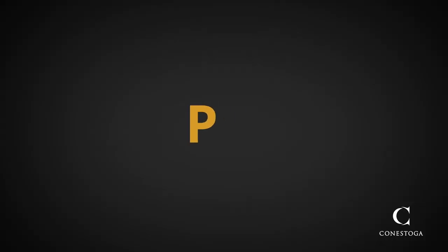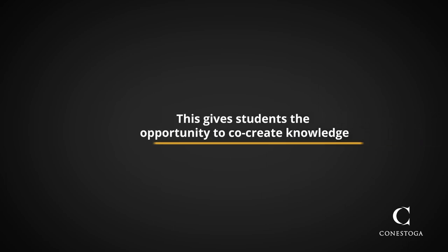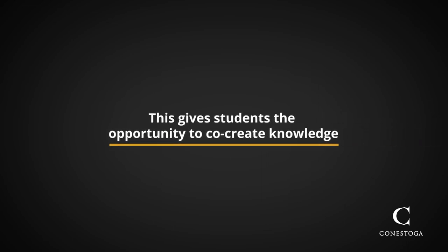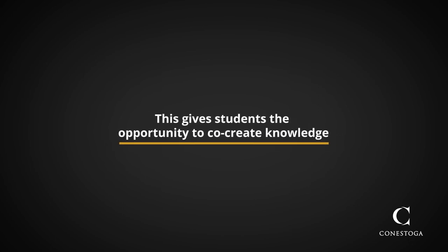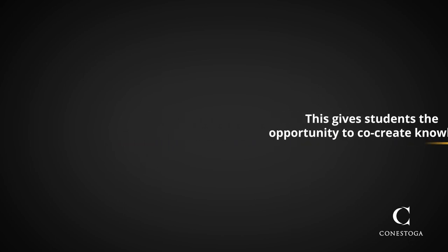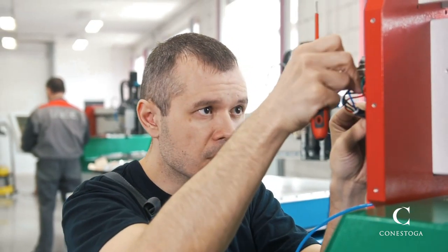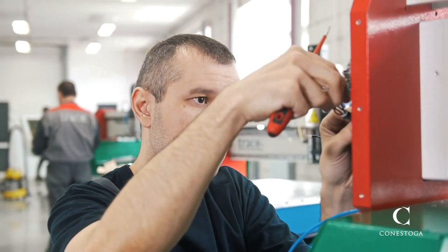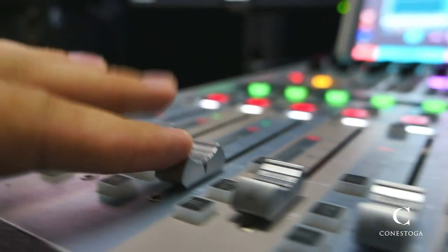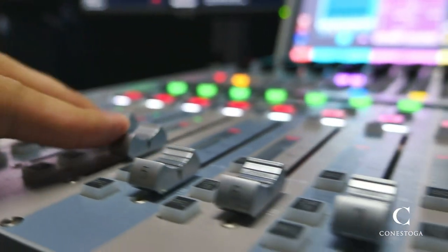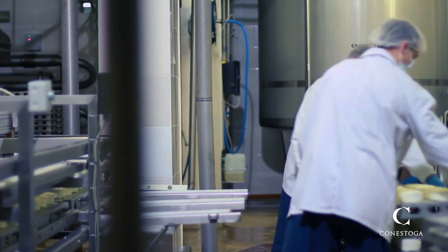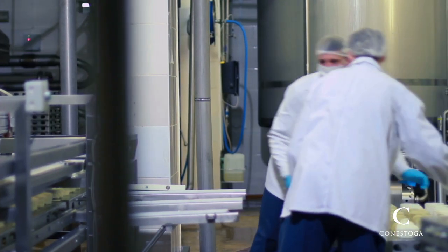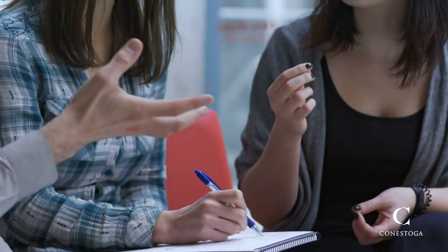The next P is for Practice or Participatory Learning. This gives students an opportunity to co-create knowledge and to apply what they have learned in the lesson so far. It's imperative that you provide students with an opportunity to manipulate and practice the content both alone and in collaboration with others, and that you circulate and coach while they do so.